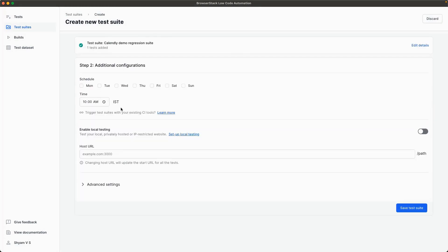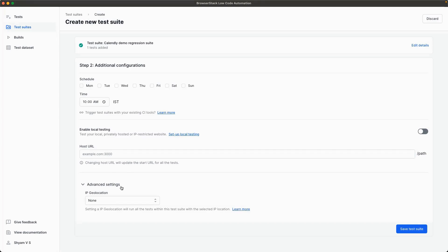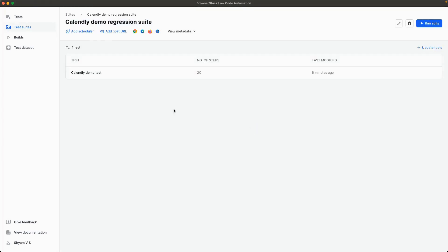You can also run your test through different CI/CD tools, behind a private network using local testing, and against different environments from different geolocations. Run this build and get the results in your email on pass failure, along with detailed results.